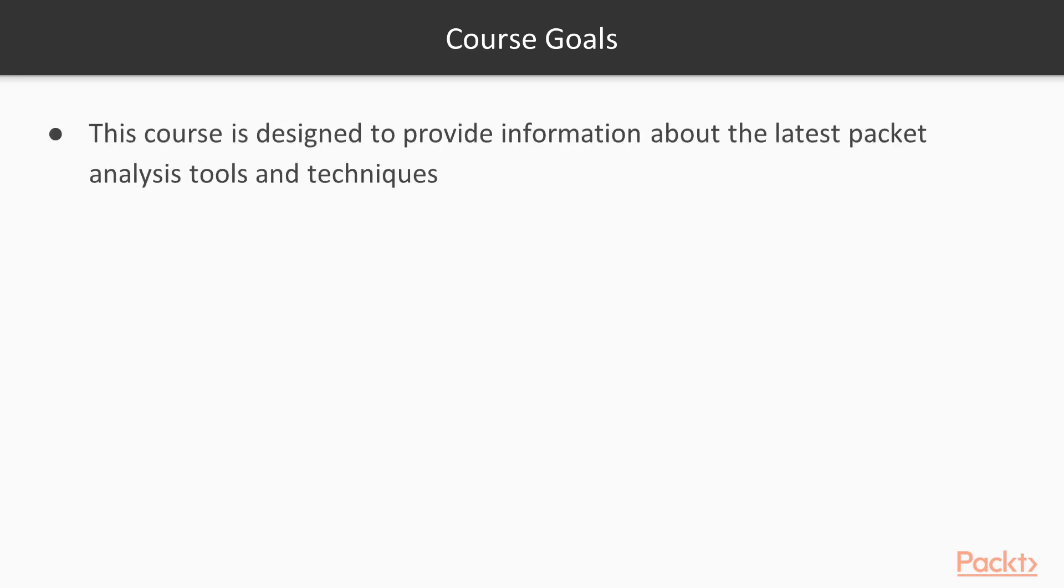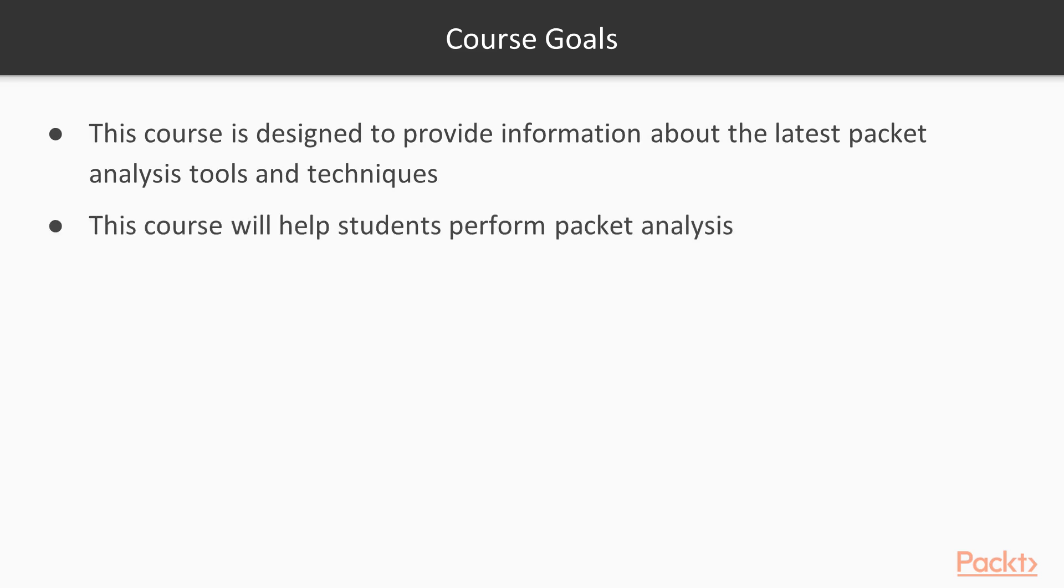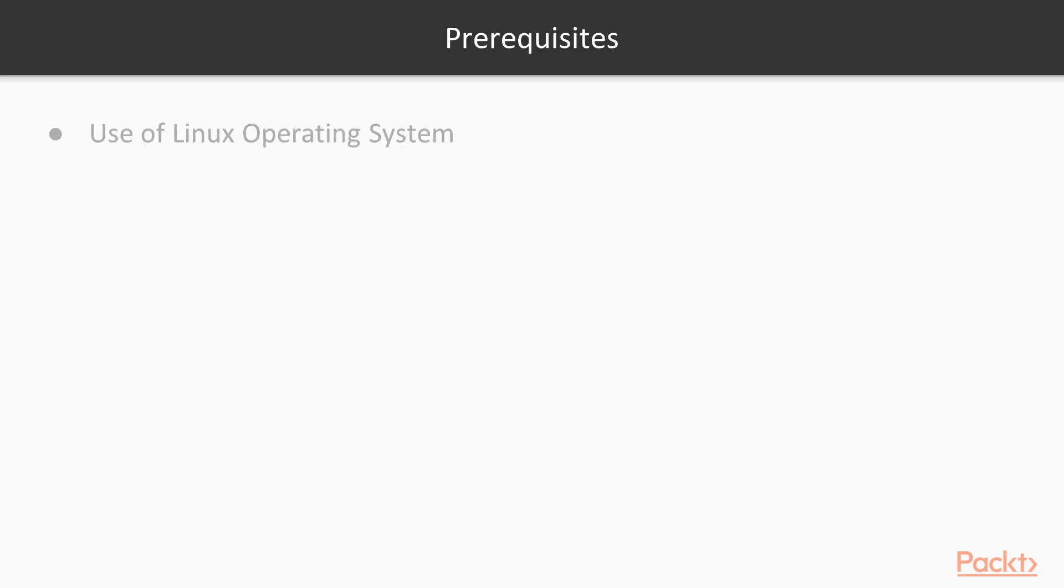The course is designed to provide information about the latest packet analysis tools available in the industry. This course will help students perform packet analysis. As for prerequisites, you should have a basic understanding of Linux operating systems and basic networking.